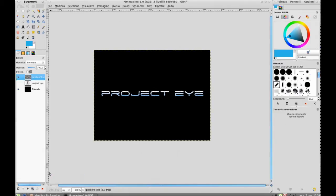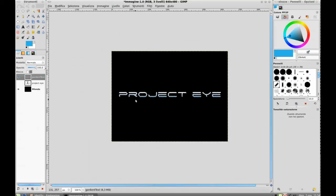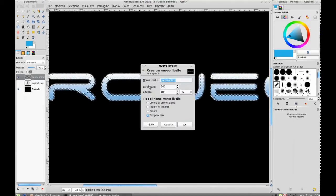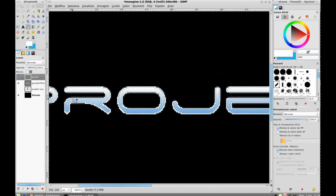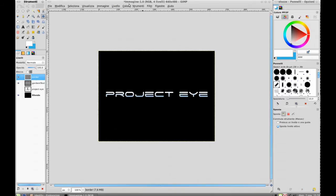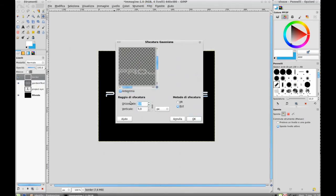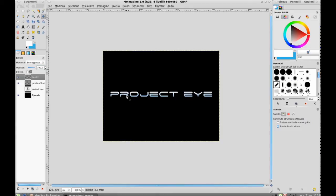Now we're going to create the inner glow. Choose alpha channel to selection again, then choose Selection Border — one pixel. If you zoom in, you can notice we have a one-pixel border selection. Create a new empty layer, call it 'border', and fill it with white. Now we have our inner stroke. Choose the border layer, go to Filter > Gaussian Blur, and set the blur to two pixels horizontal and vertical. Now we have a nice effect — change the blend mode to Overlay.